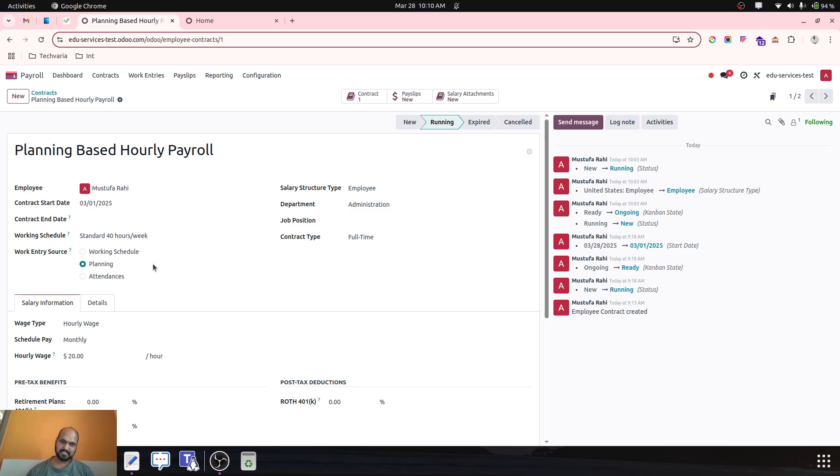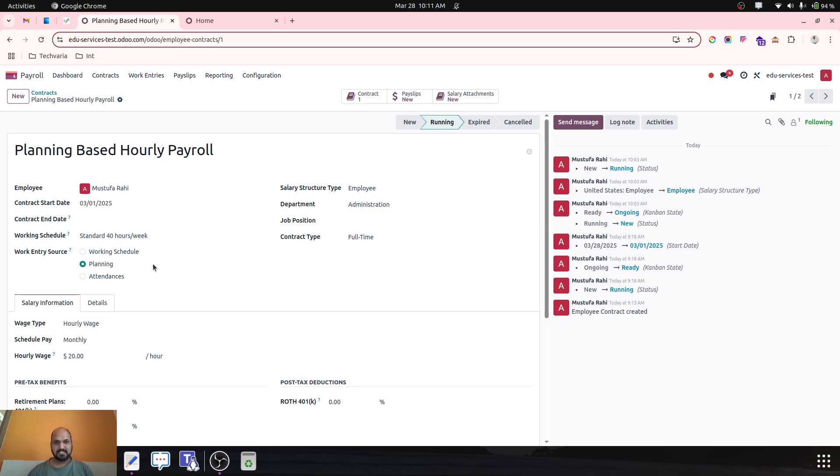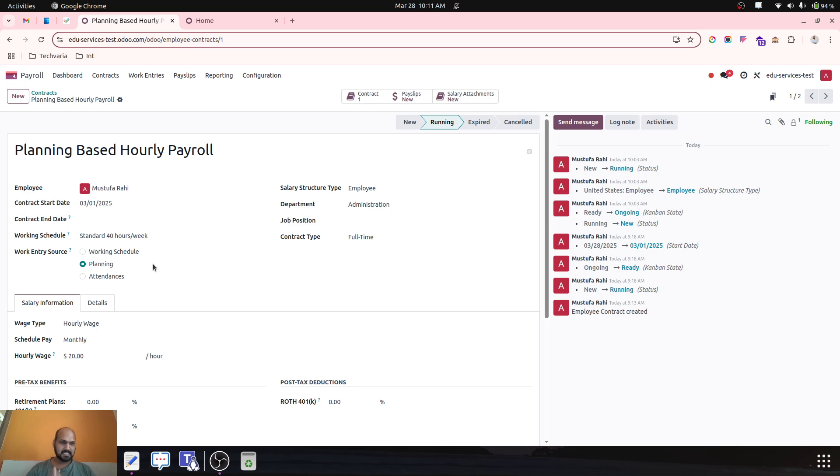But here the business requirement is we need to pay our employee based on his timesheet, but we don't have any option based on timesheet. So I would like to offer a workaround. That workaround may not be convenient to all, but it's a workaround. So let me explore how timesheet-based payroll would work.